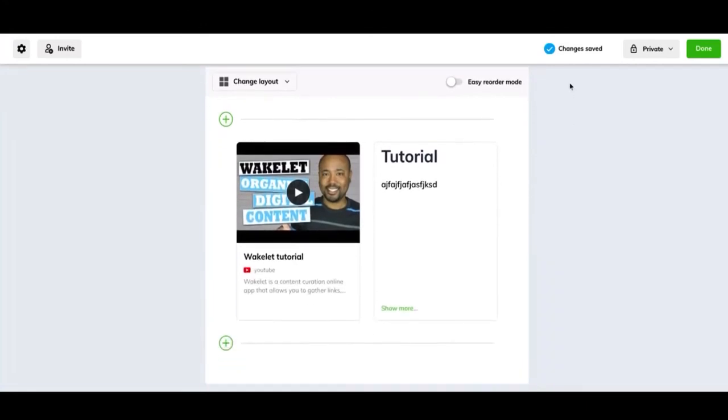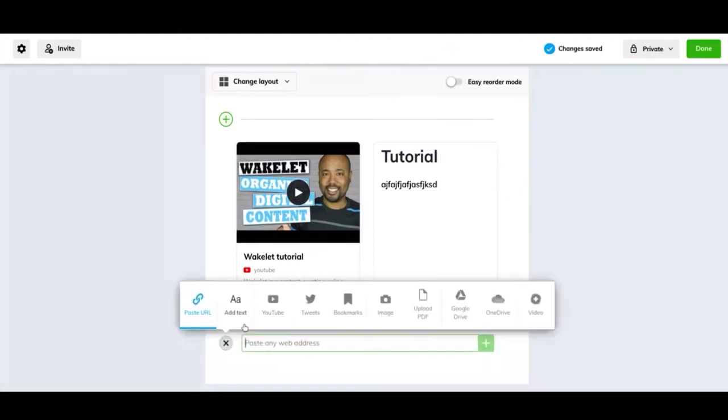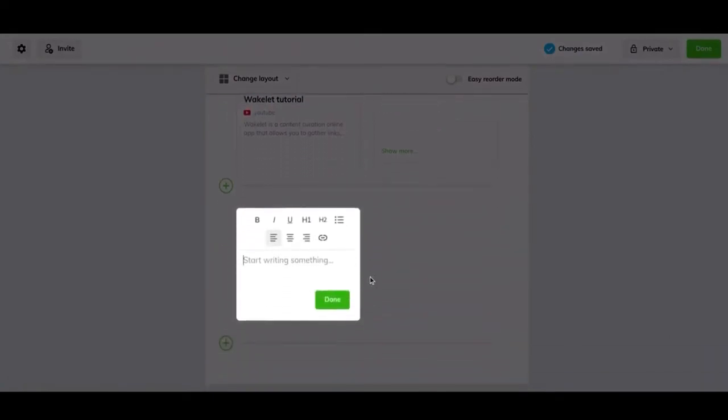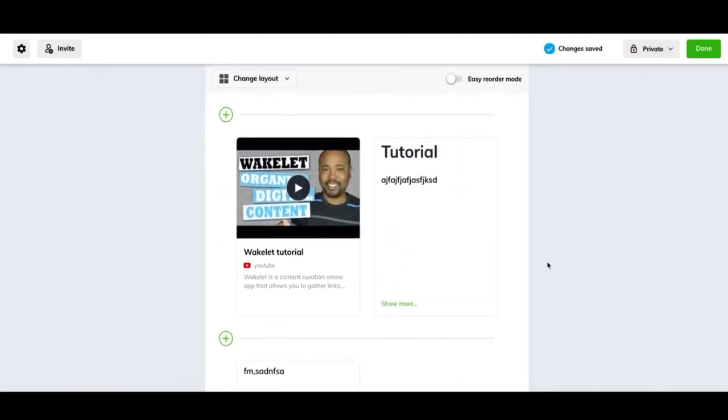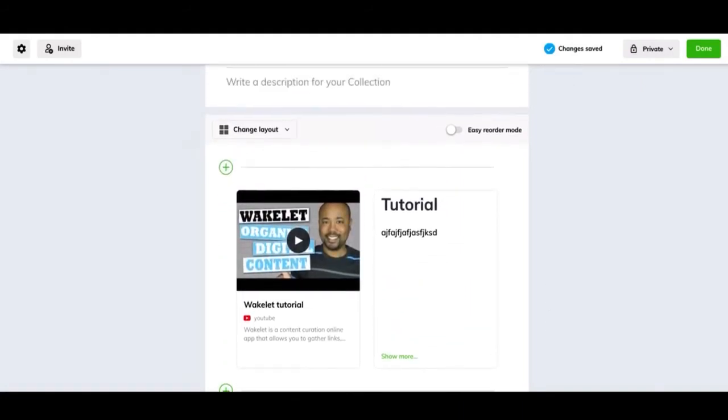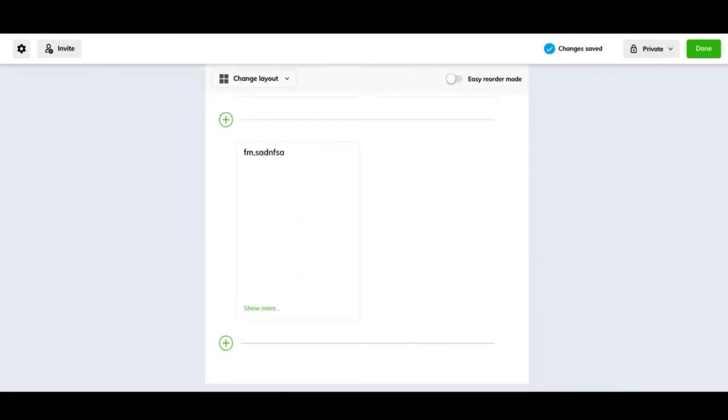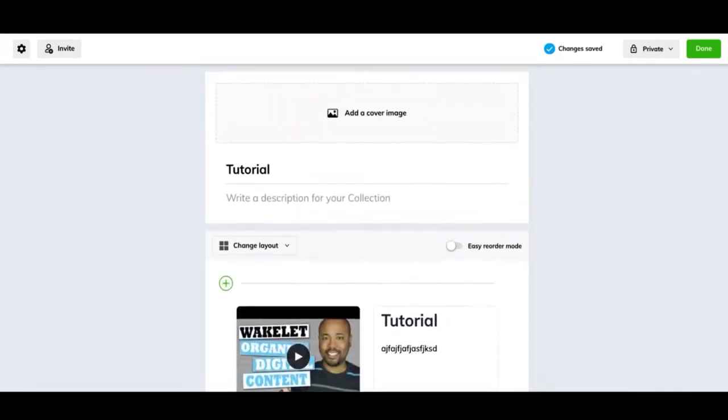And it's going to save automatically. You don't have to worry about saving it. It keeps saving changes. So if I add, let's add a quick text. Changes saved. So as you keep adding more, it'll continually save it. So you don't have to worry about saving it.